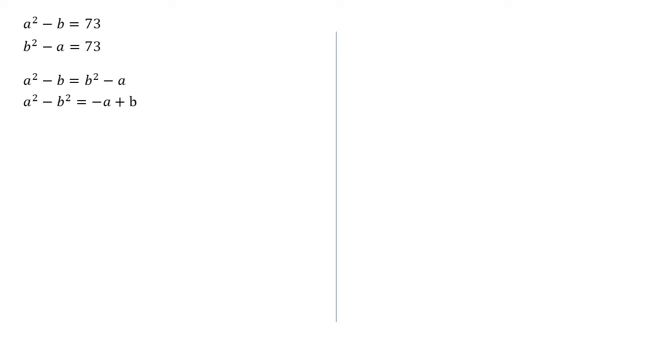So on the left hand side, the difference of two squares means we get a plus b, a minus b. And on the right hand side, I've factorized out a minus, to get the a minus b just like we've got on the left hand side.